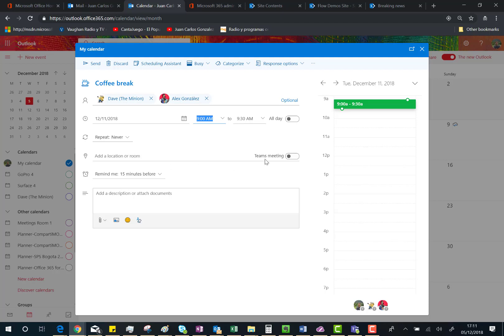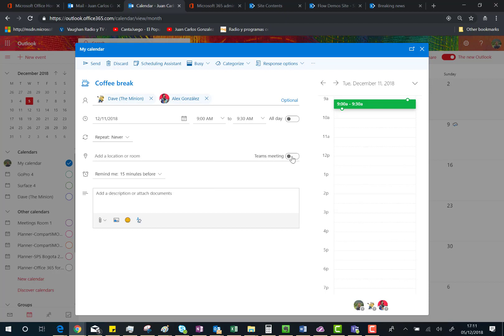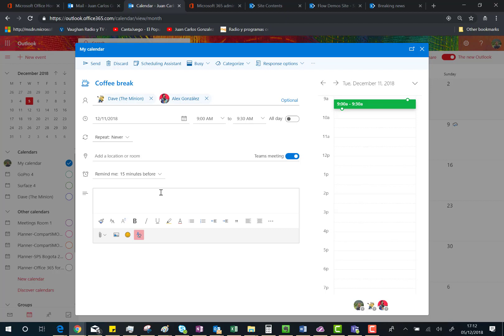We can add a location or room, and here we have the new feature when creating a meeting invite directly from Outlook on the web: we can specify that this is going to be a Teams meeting. We just enable the switch, and what's going to happen is that as soon as we send the meeting invite, the Teams meeting URL will be added in the body of the meeting request. So, we can send.